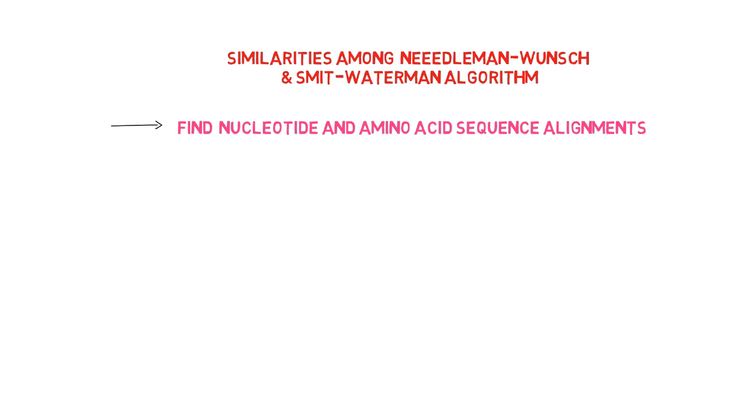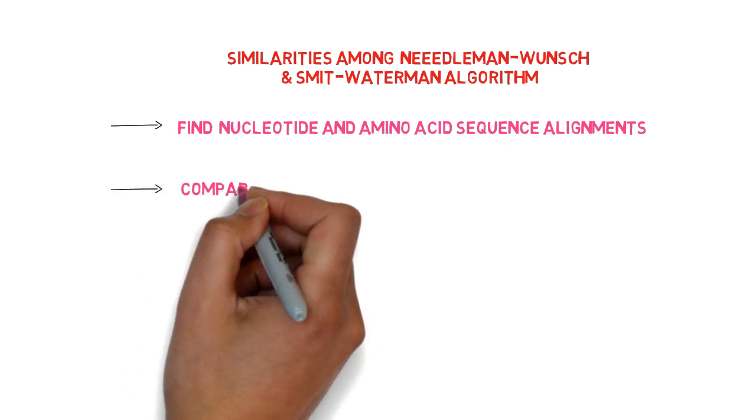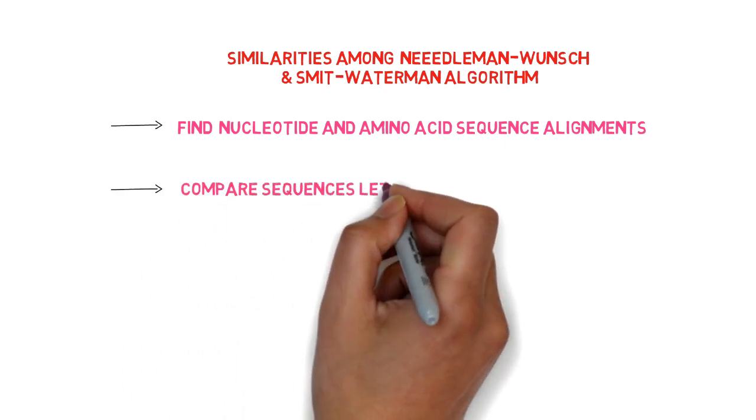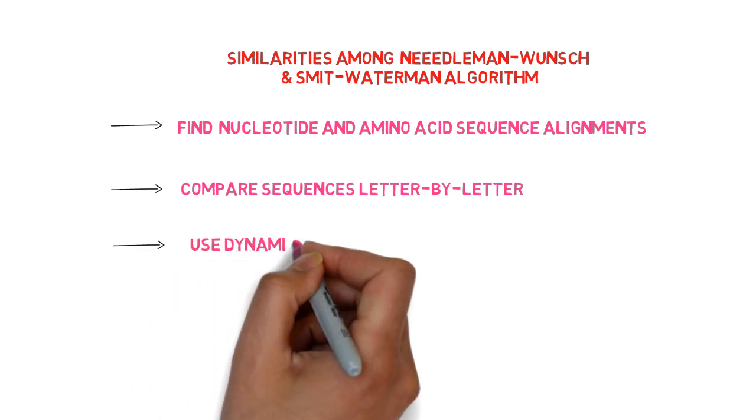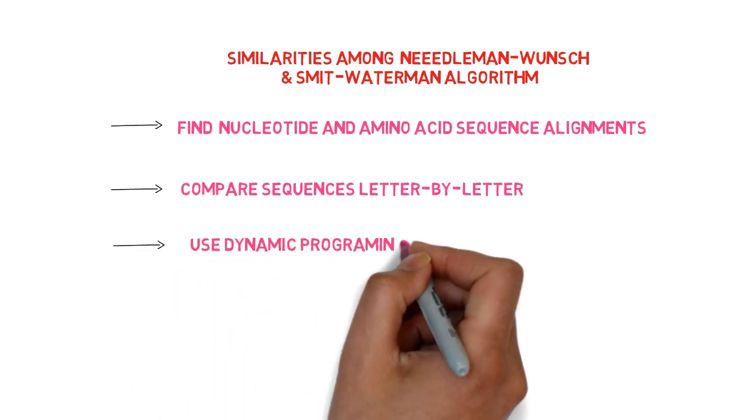Both of these perform letter-by-letter comparisons of the sequences. Both algorithms use dynamic programming.